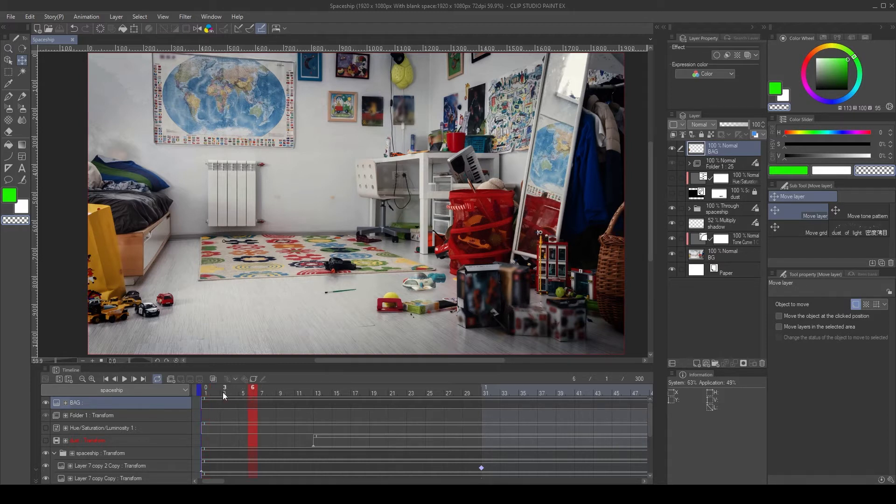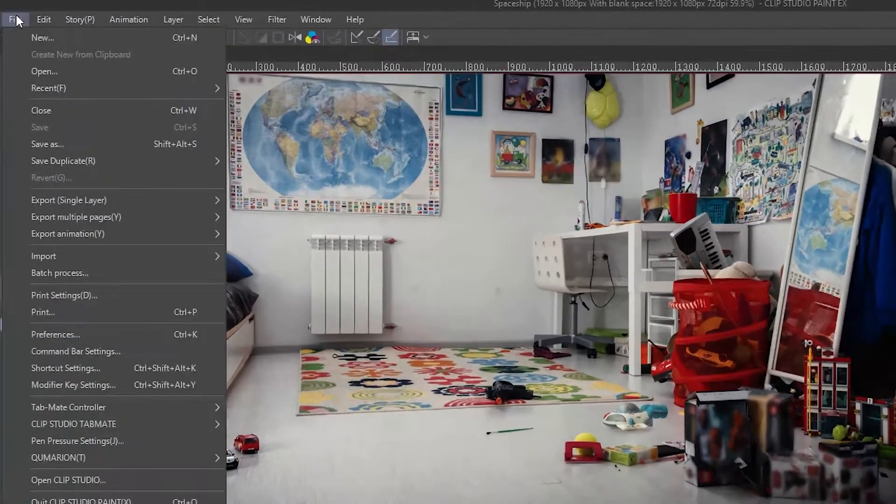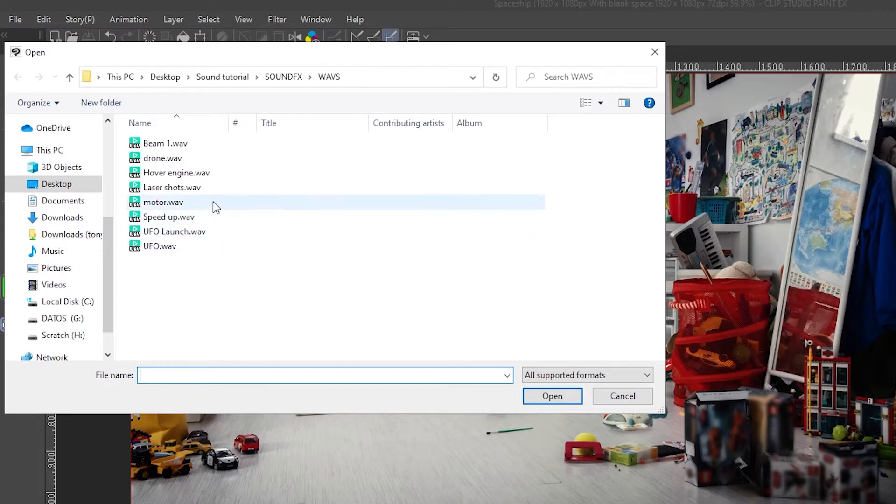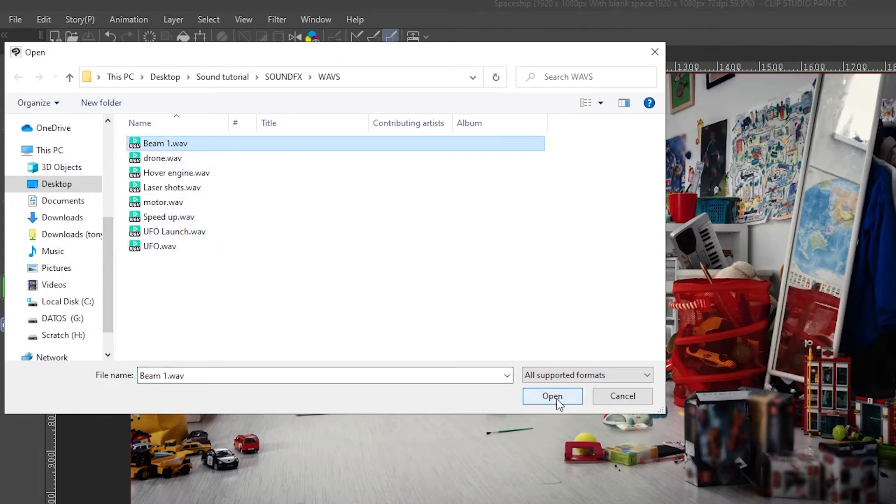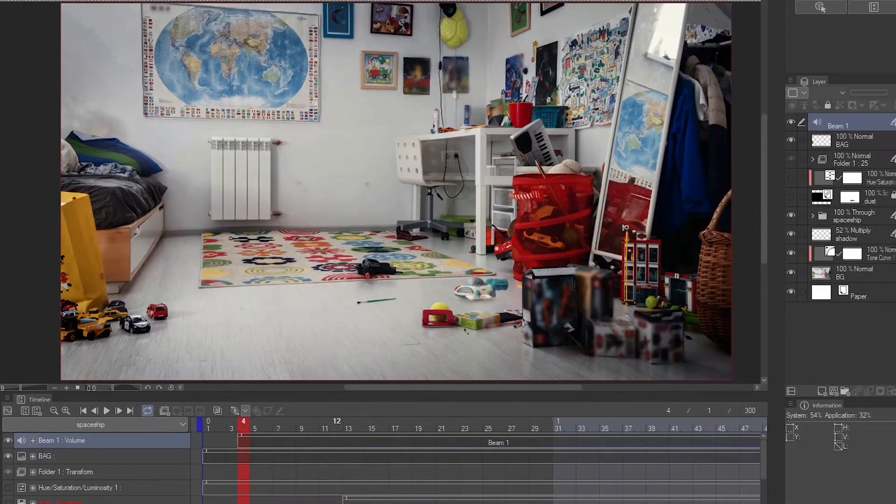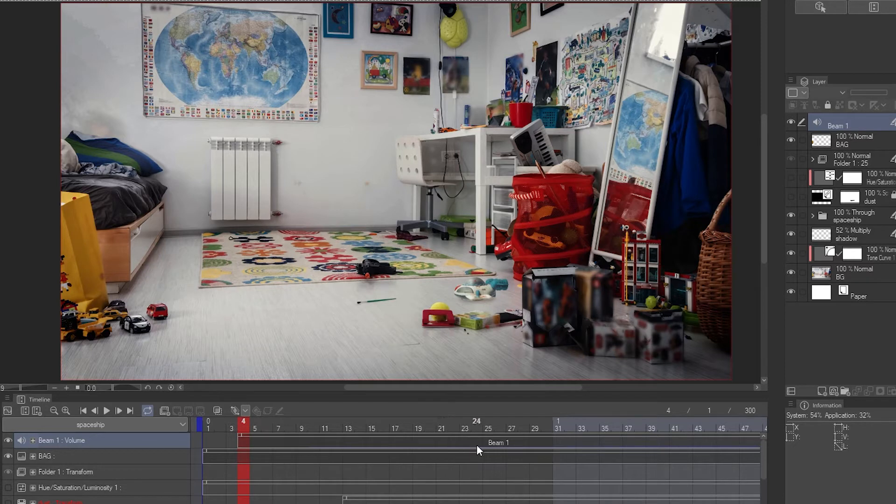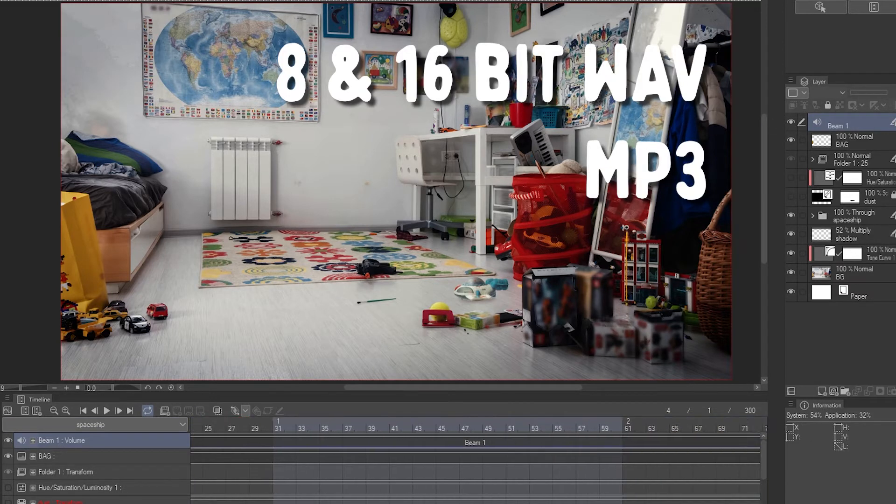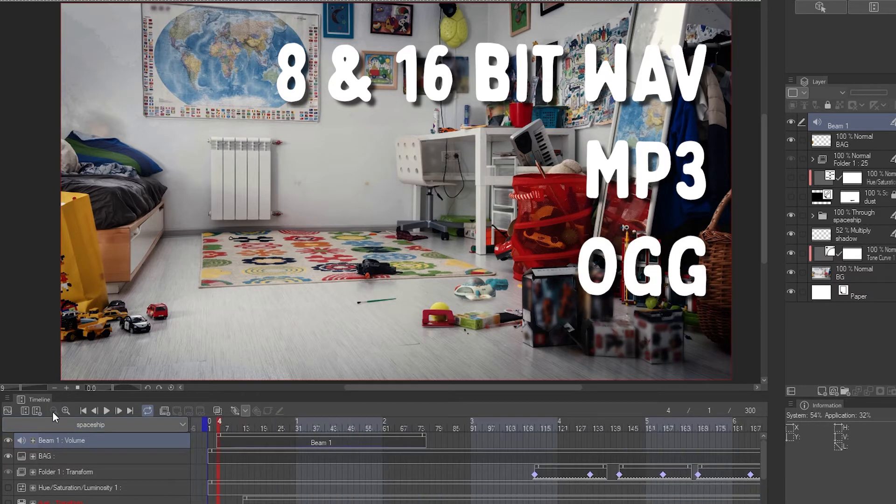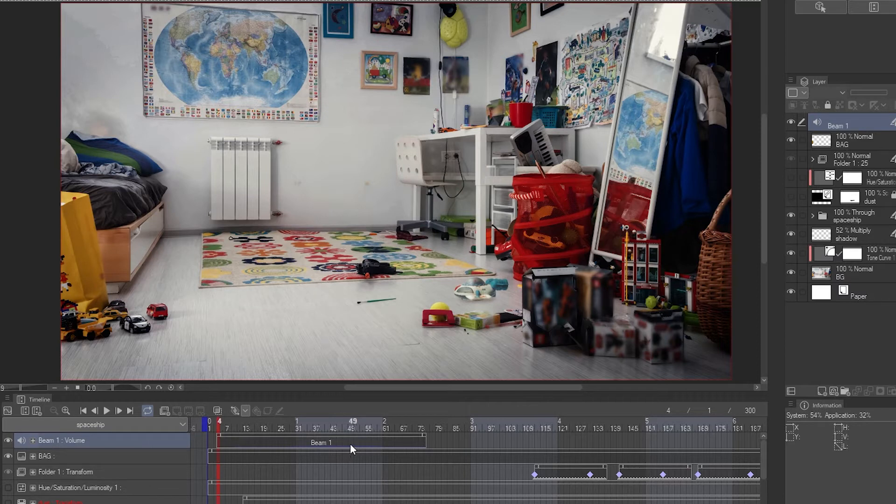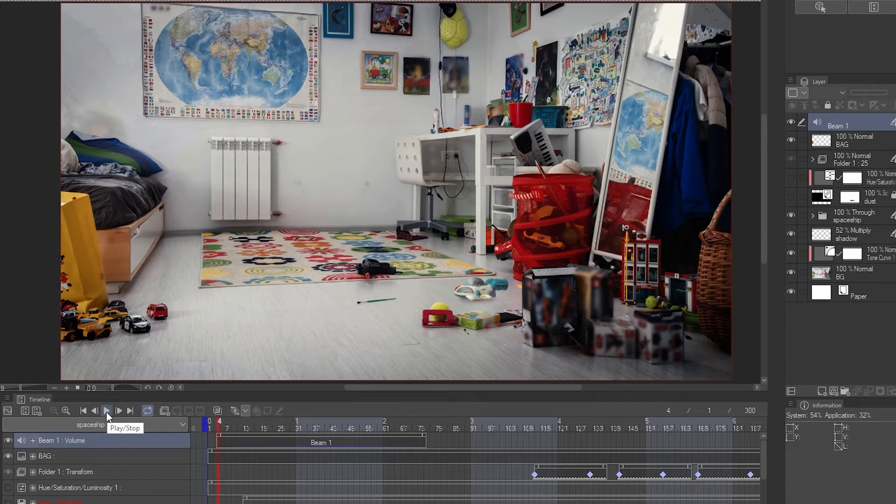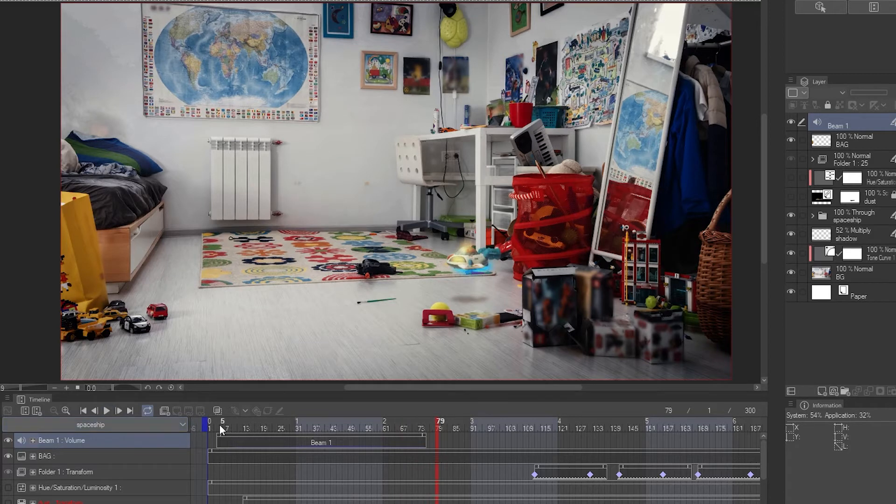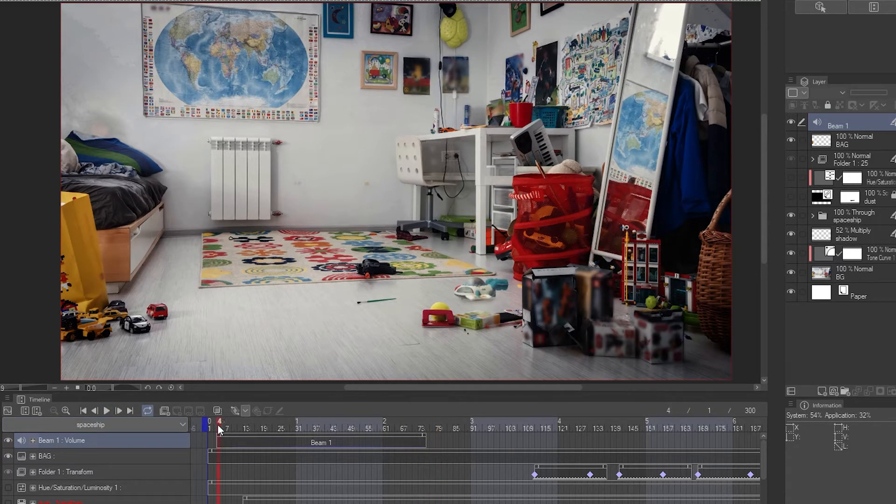First we select the keyframe we want the audio to start and then we go to file, import, audio. Then we pick the audio file we want and now we have created a new audio layer or track with an audio clip inside. The audio formats Clip Studio Paint supports are 18 and 16-bit WAV, MP3 and OGG. So if some audio files don't work as you expected, try another format. Now if we play the animation we can hear the sound we just imported.